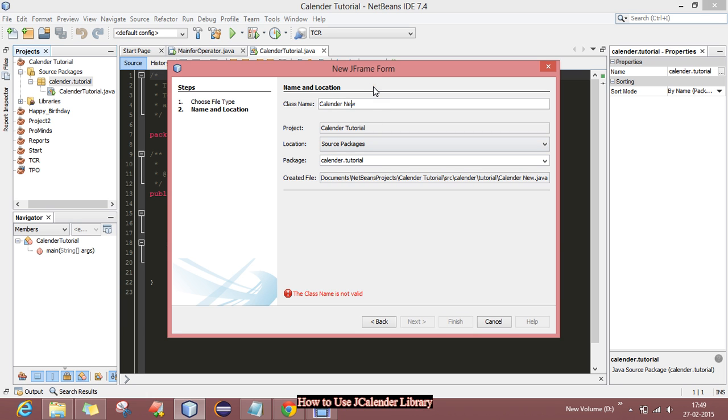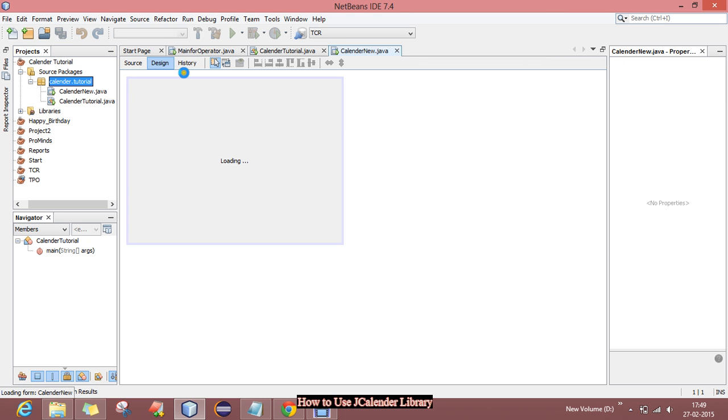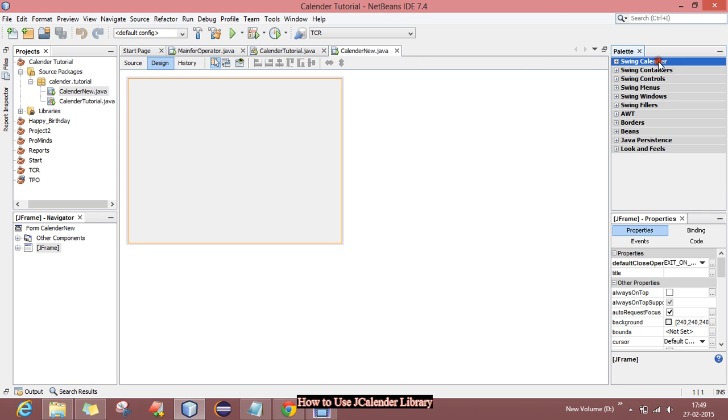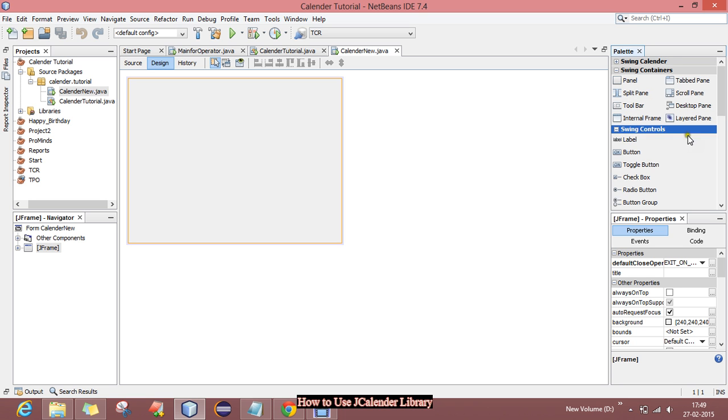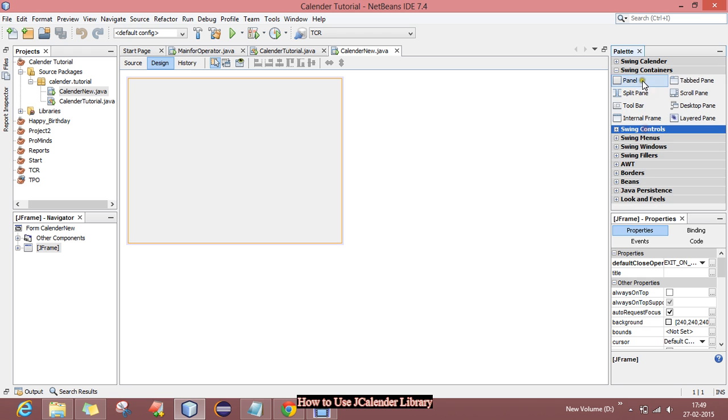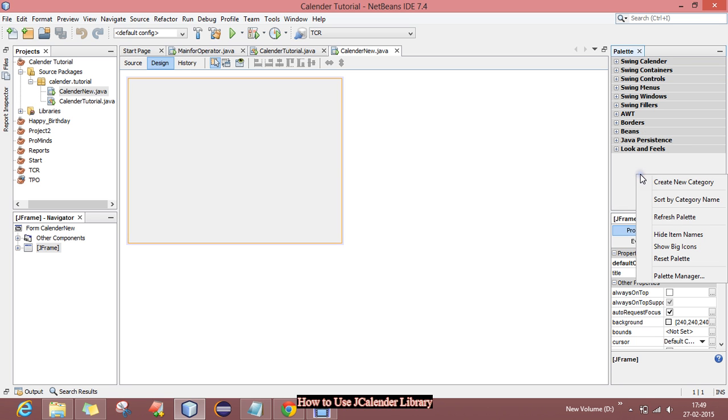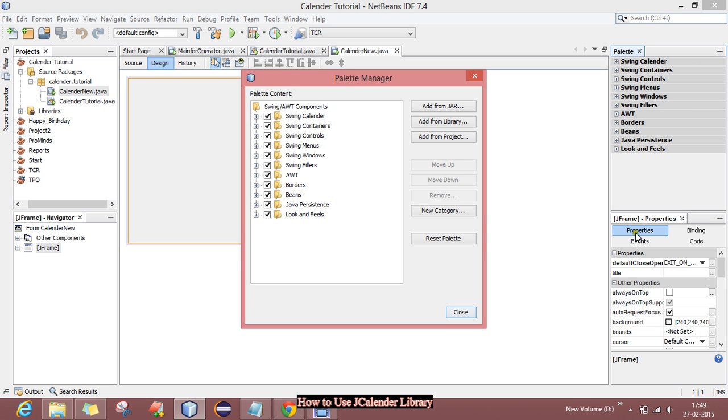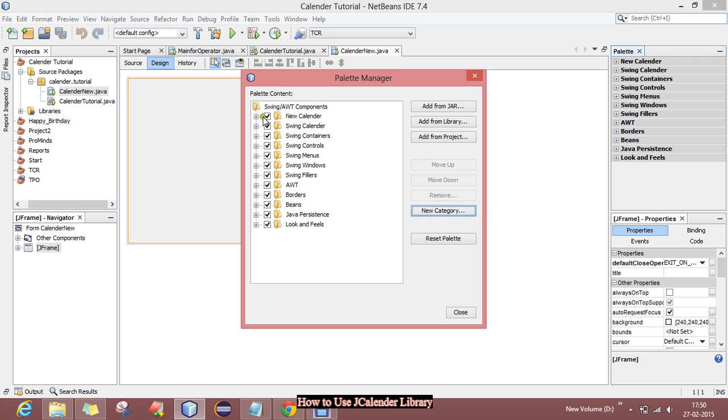In this design you will see there are no JCalendar options in this palette, so just collapse all the packages and right-click on this and select Palette Manager. Now there you will have to create a new category, just name it as New Calendar and press OK. You can see that there is a new category created.